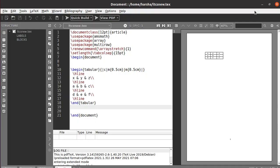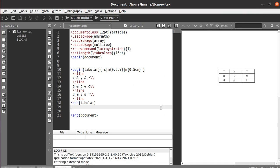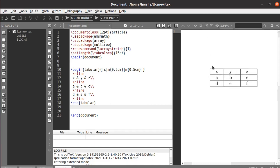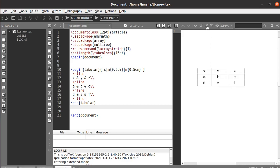Hello everyone. In this tutorial we will see how to color LaTeX tables and customize rule widths. Let's start. Consider this table I have created — this is the output.